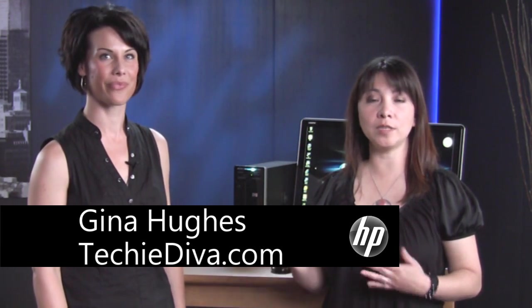Hi, this is Gina Hughes from TechEdiva.com. I'm here with Laura Chaney at the HP Studios and today we're going to talk about the HP Media Smart Software.